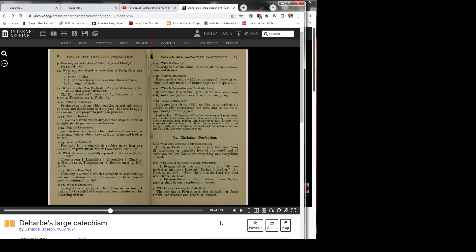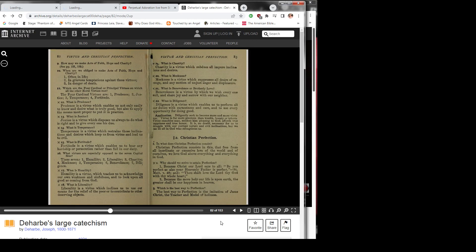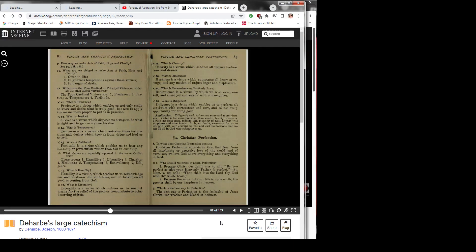Question 12: What is prudence? Prudence is a virtue which enables us not only easily to know and desire what is truly good, but also to apply the means most proper to put it in practice. Question 13: What is justice? Justice is a virtue which disposes us always to do what is right and to give everyone his due.